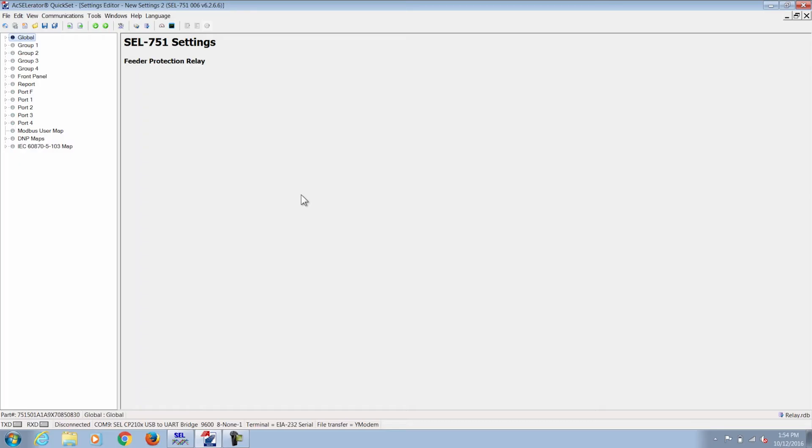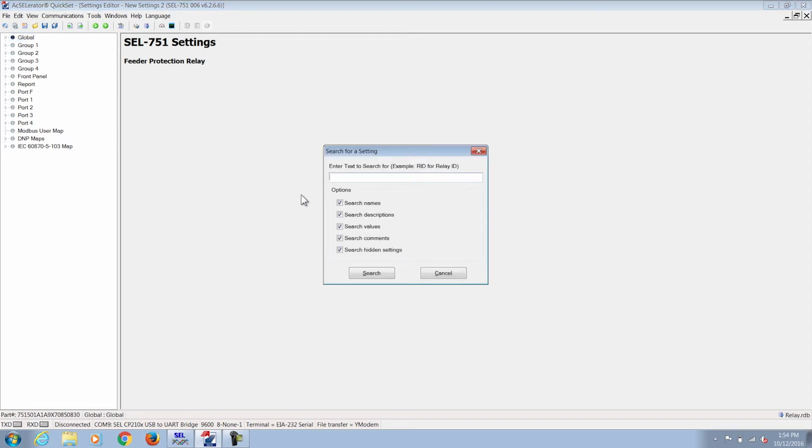In particular, what we're going to talk about is setting a 50 and a 51 relay, which are fairly common protection elements to replace an electromechanical relay with. Now to do that we can do a Ctrl+F and search for the particular setting that we're trying to program.